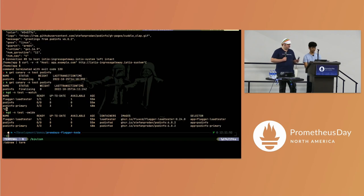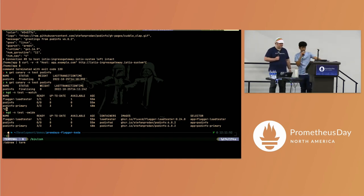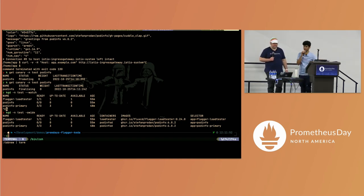One thing I couldn't really show during the demo is that the deployment is at three replicas right now.